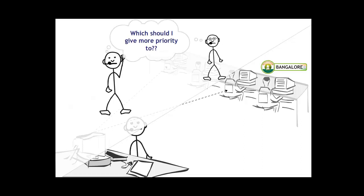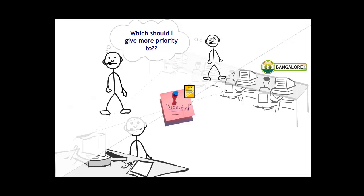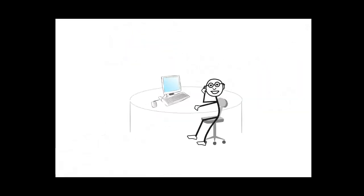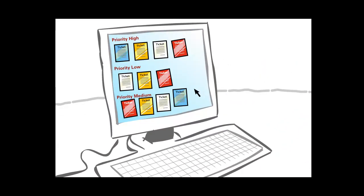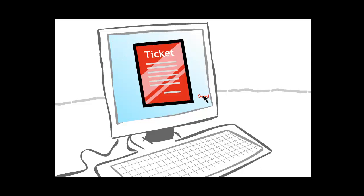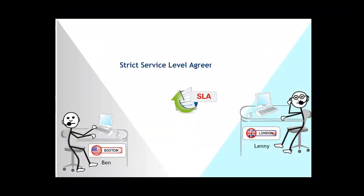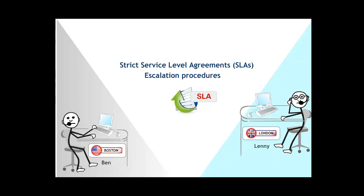Additionally, prioritizing of tickets was difficult and Ben and Lenny, the managers of the support teams at Boston and London respectively, had to decide on ticket priority manually. In each case, the tickets were manually picked by agents from amongst the pending support tickets. Strict service level agreements or SLAs and escalation procedures were mandated so that the backlog of requests were kept to a minimum.